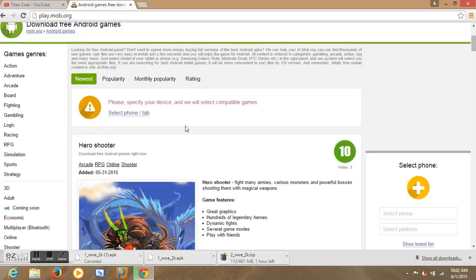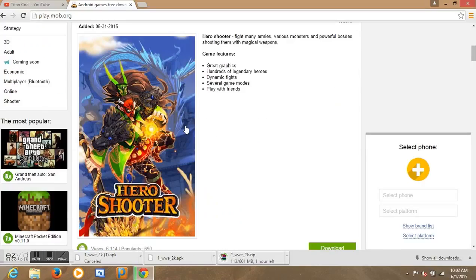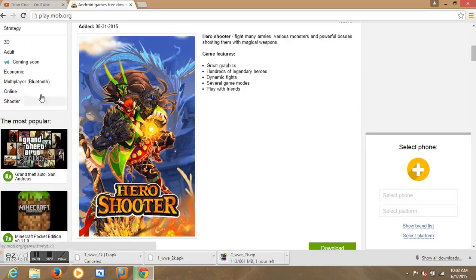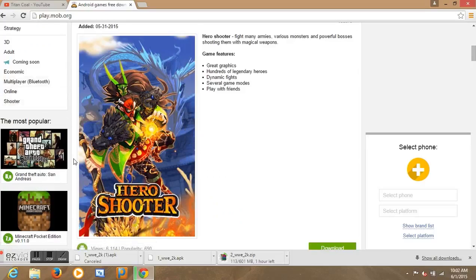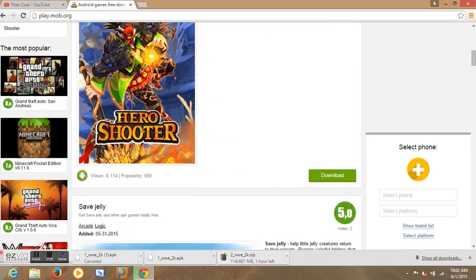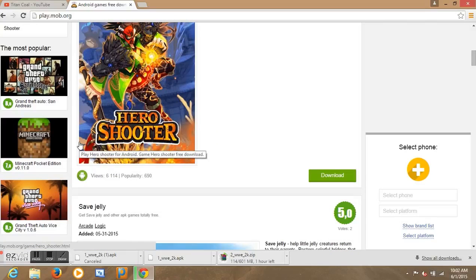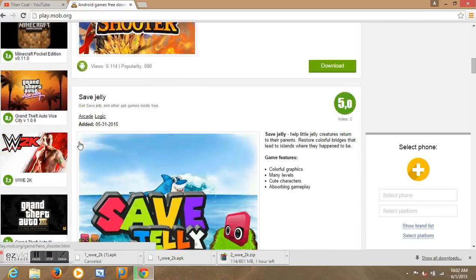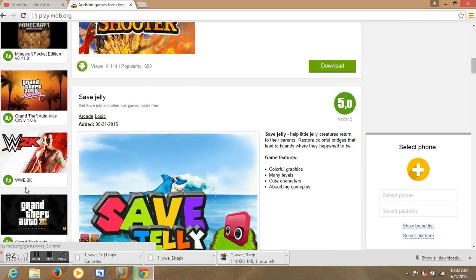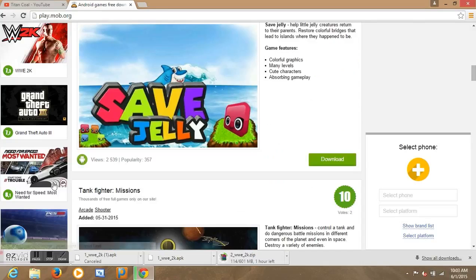We are downloading WWE 2K15. As you can see, we are here, lots of games. But we need to come here, the most popular. So you have Grand Theft Auto 2, San Andreas, Minecraft, Vice City, and here it is.